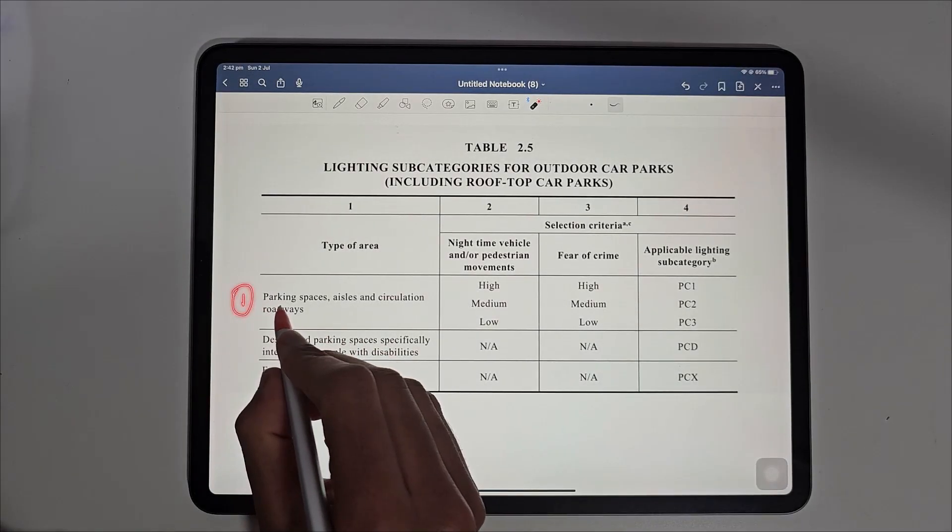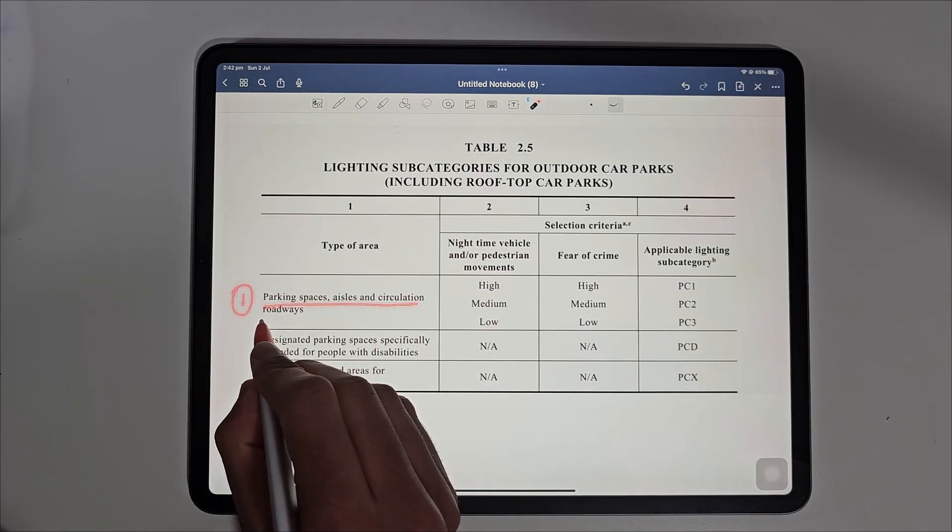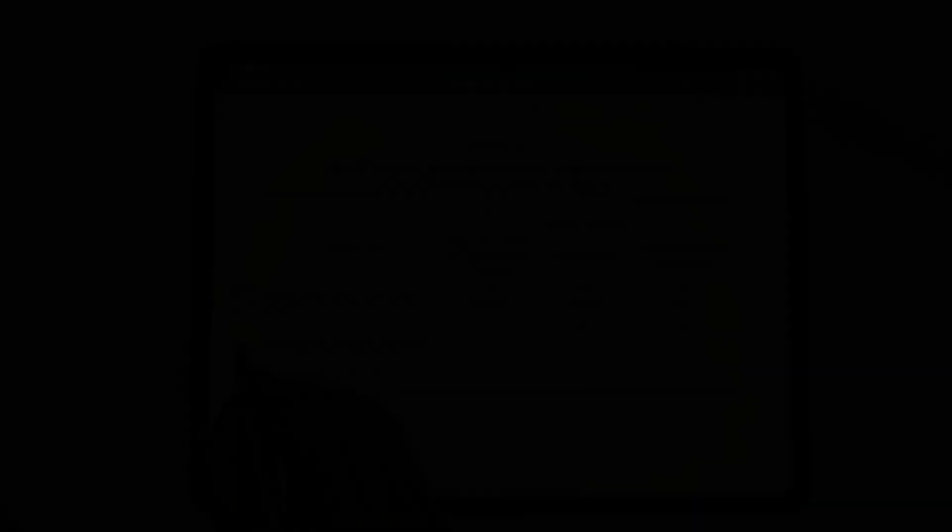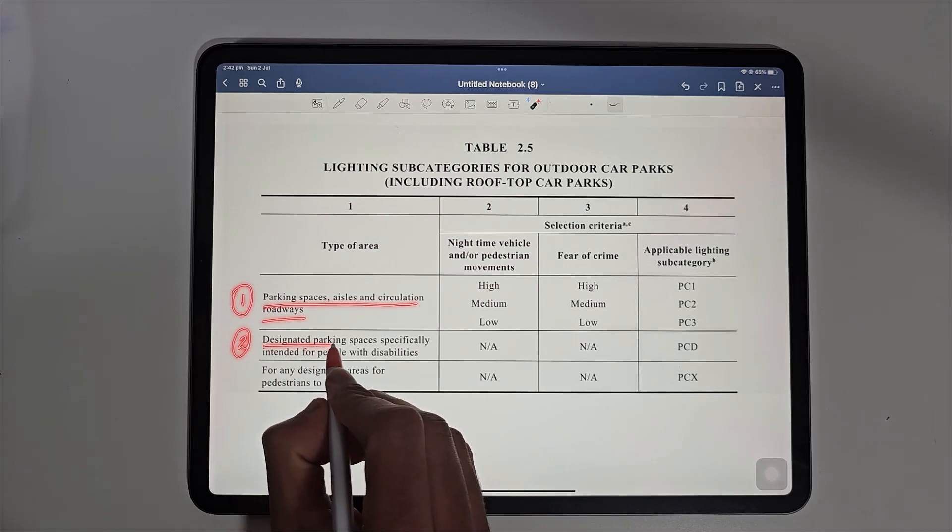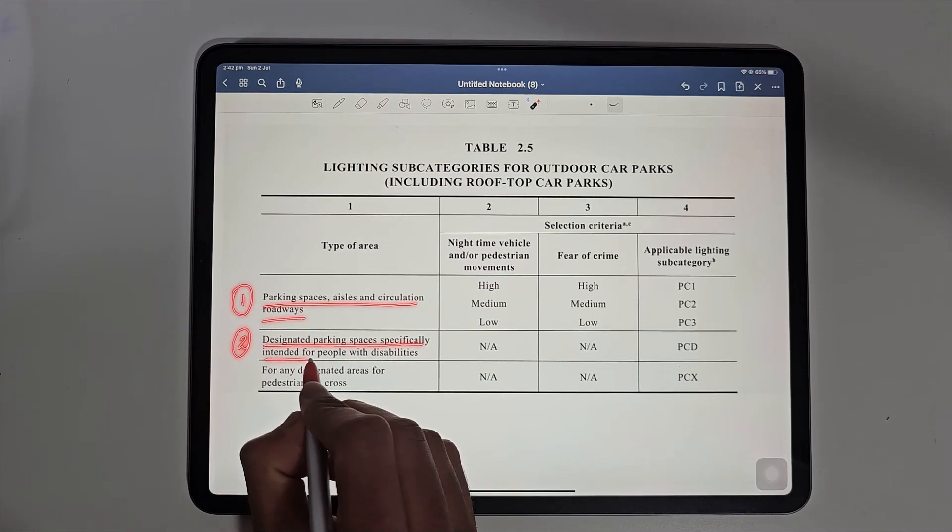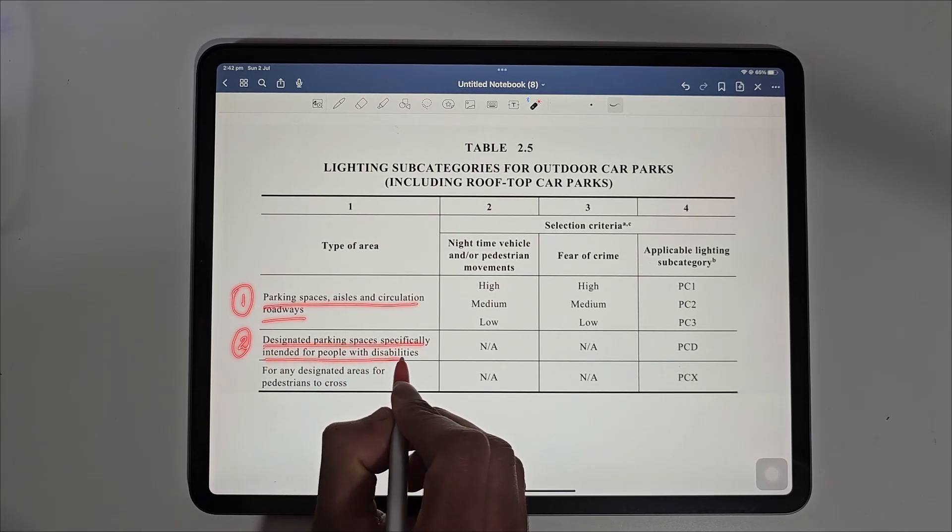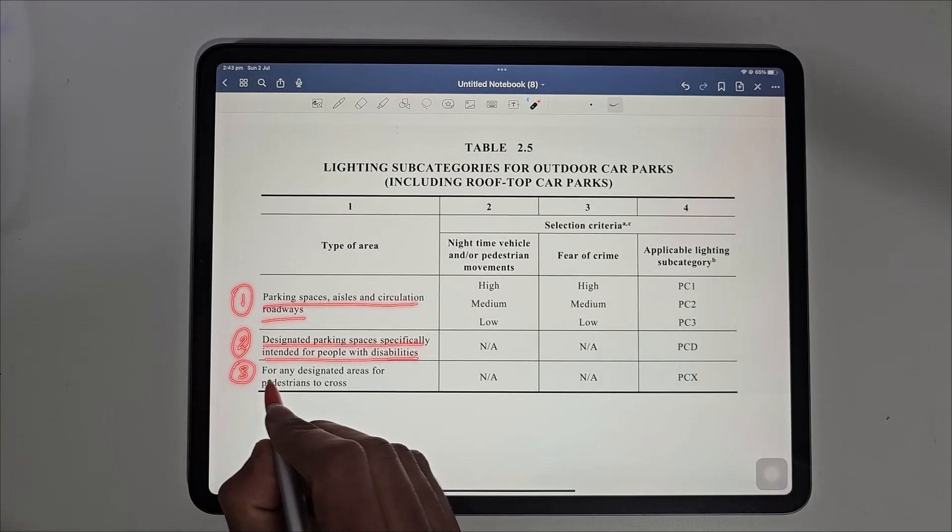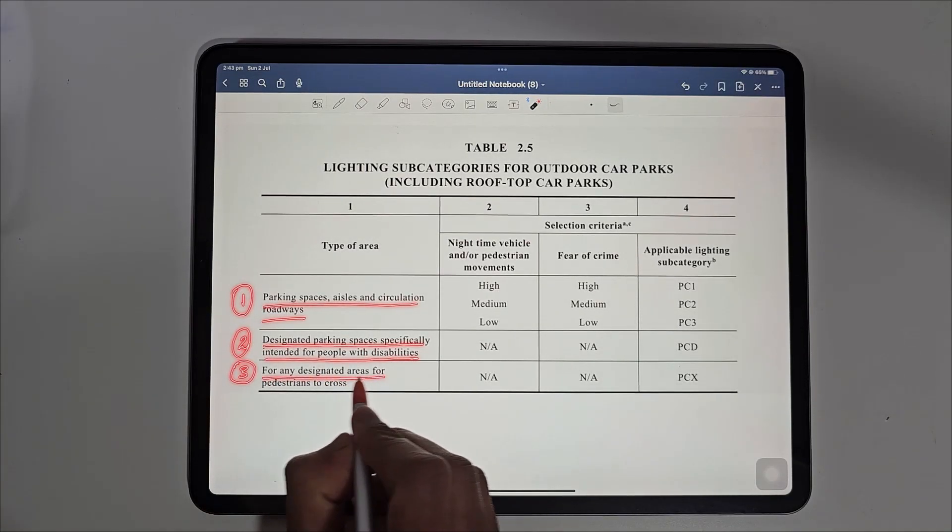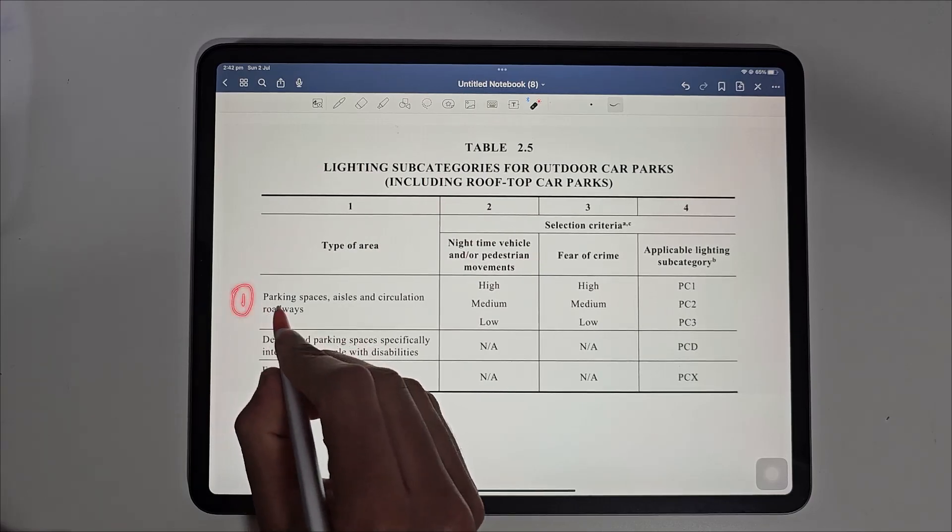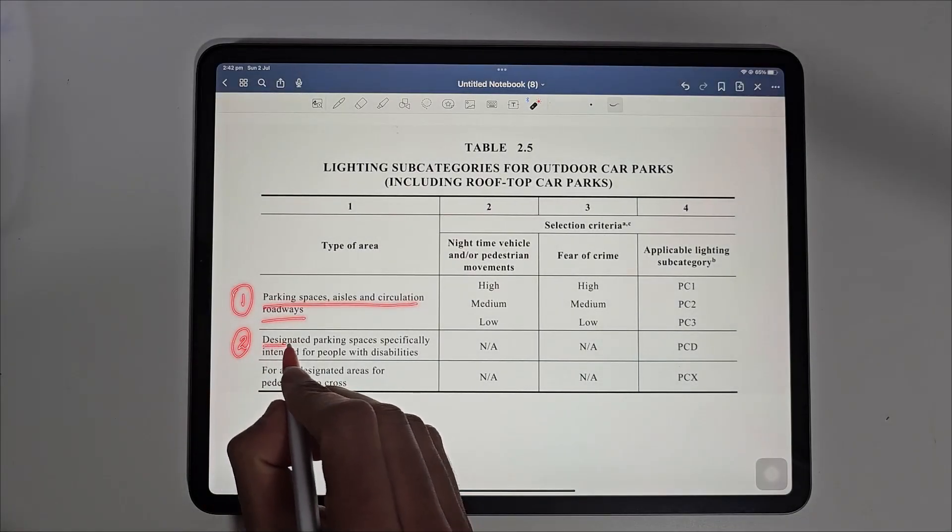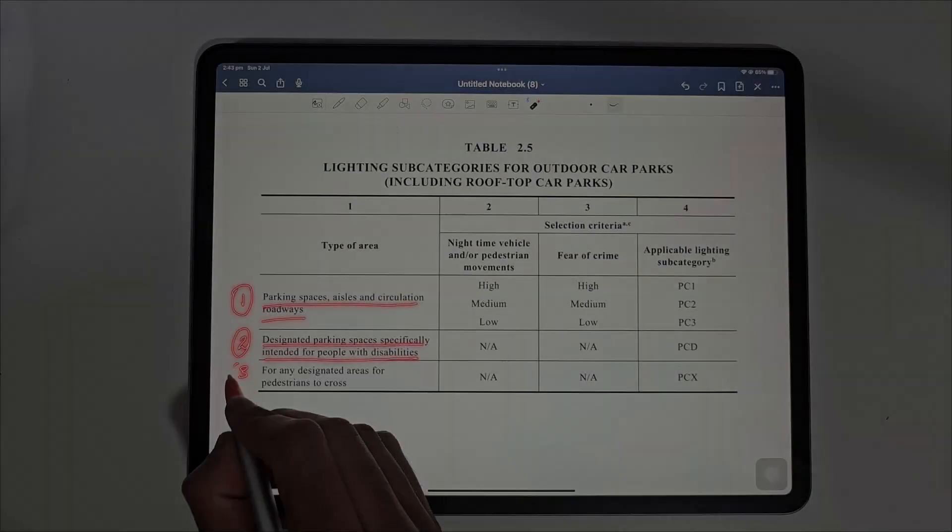The first is parking spaces, aisle and circulation roadways. The second area is designated for parking spaces specifically for people with disabilities. While the third area is pedestrian crossing. It's important to consider all of these areas when designing the car park lighting to ensure everyone's safety.